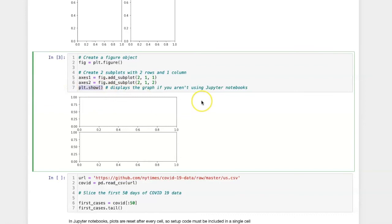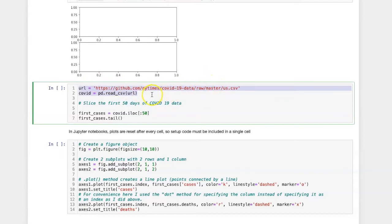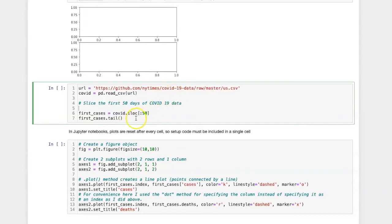Let's create some plots with real data by reloading the COVID-19 data from the New York Times GitHub site. We are going to limit this to the first 50 days. So let's slice that out and give it an object name called first cases.